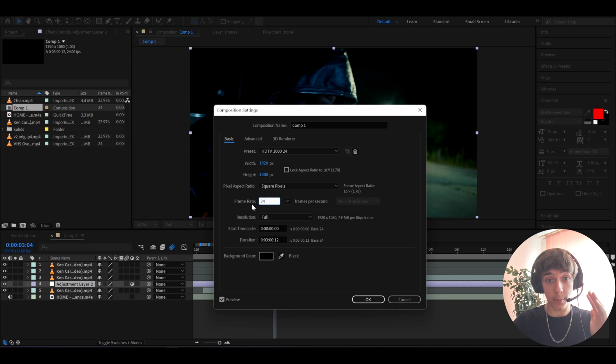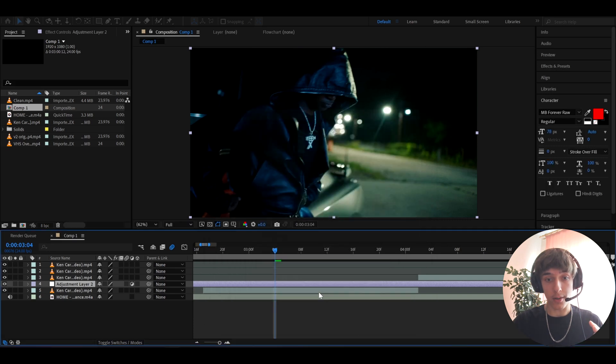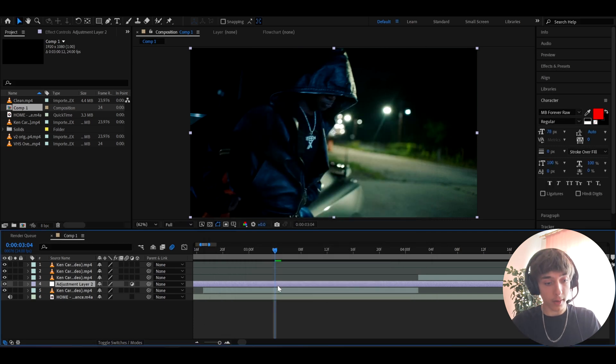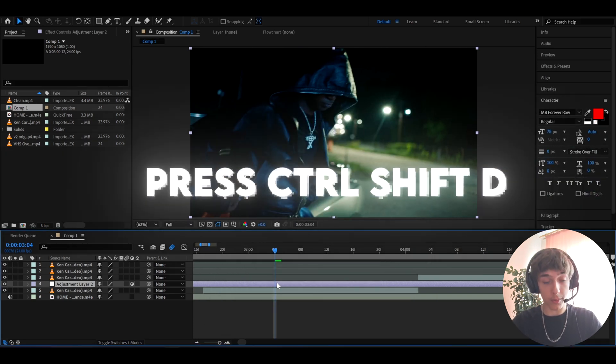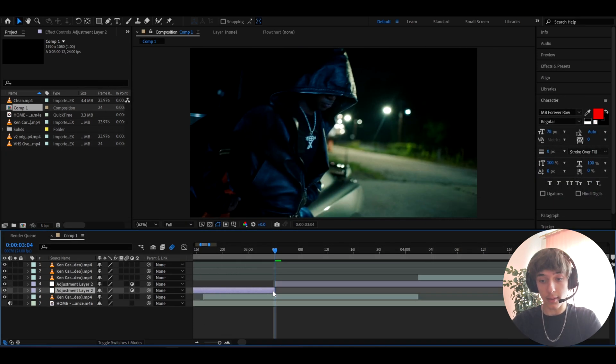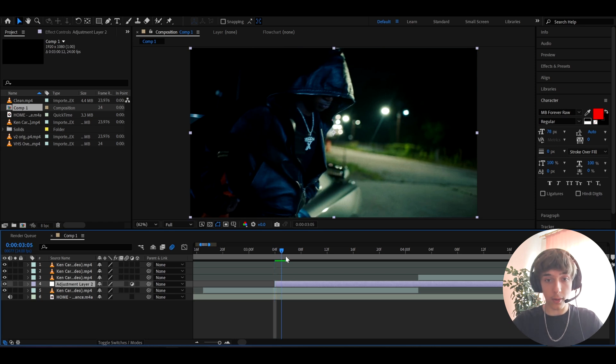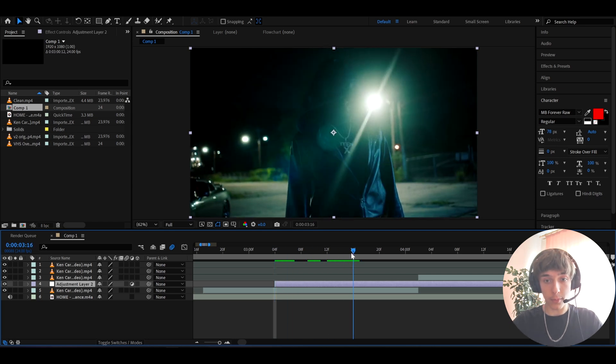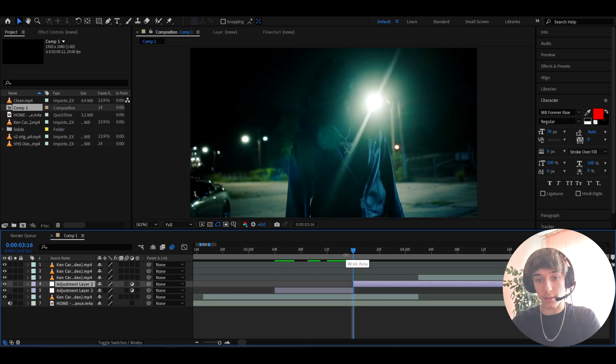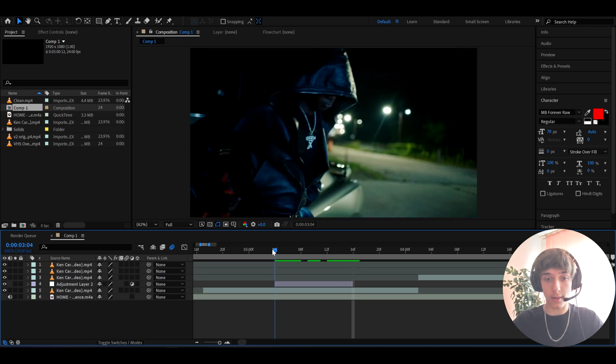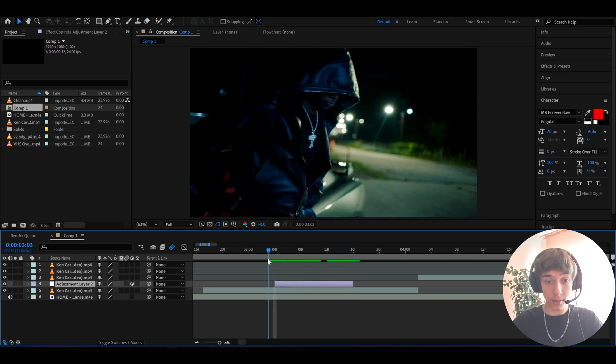If you want to cut an adjustment layer you can press ctrl+shift+D and then delete the other parts. Then I'm gonna go 12 frames forward right here and I'm gonna press ctrl+shift+D and then delete this. And here we have an 8 frame adjustment layer.